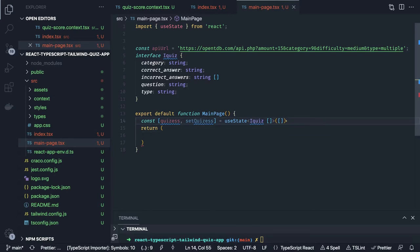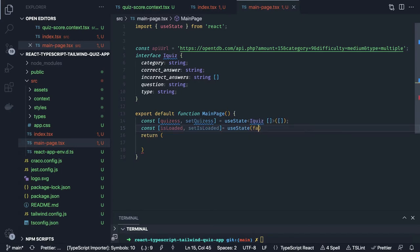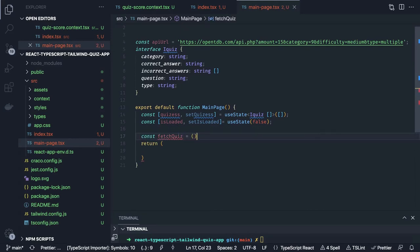We set isLoaded and setIsLoaded with useState initialized to false. Then the const fetchQuiz is an async function we can create which we will call from the useEffect hook.